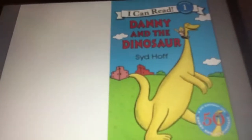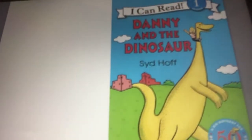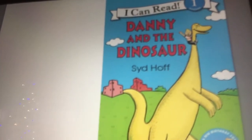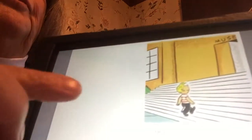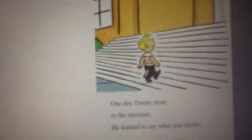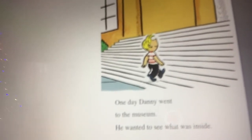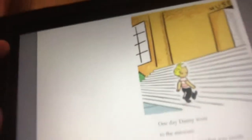The story today is Danny and the Dinosaur. You know the word 'and' and you know the word 'the.' There is a picture and I have to turn it to read it. One day Danny went to the museum.